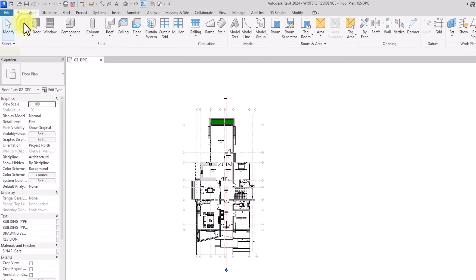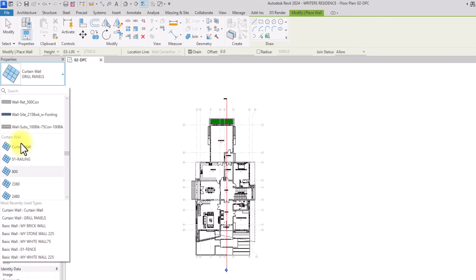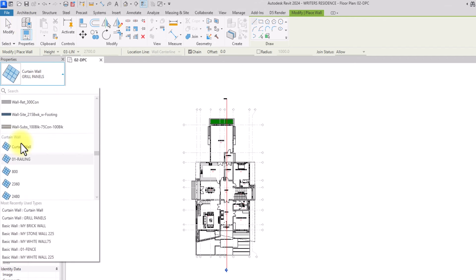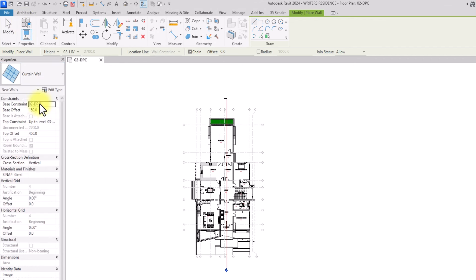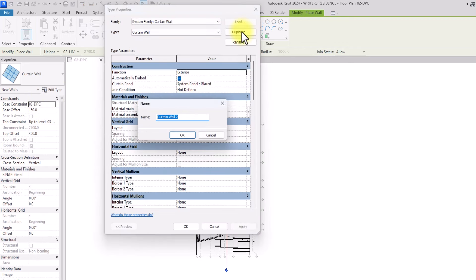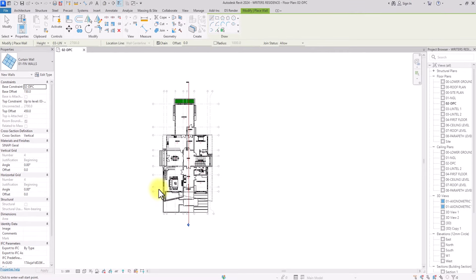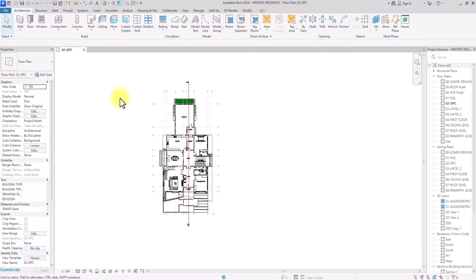We're going to go to Walls, select the regular curtain wall, and duplicate it. Once I've selected the regular curtain wall, I'll click Edit Type, click Duplicate, and name this 'Zero One Thin Walls.' Once done, click OK. We now have created this thin wall family, so I'll click Escape.